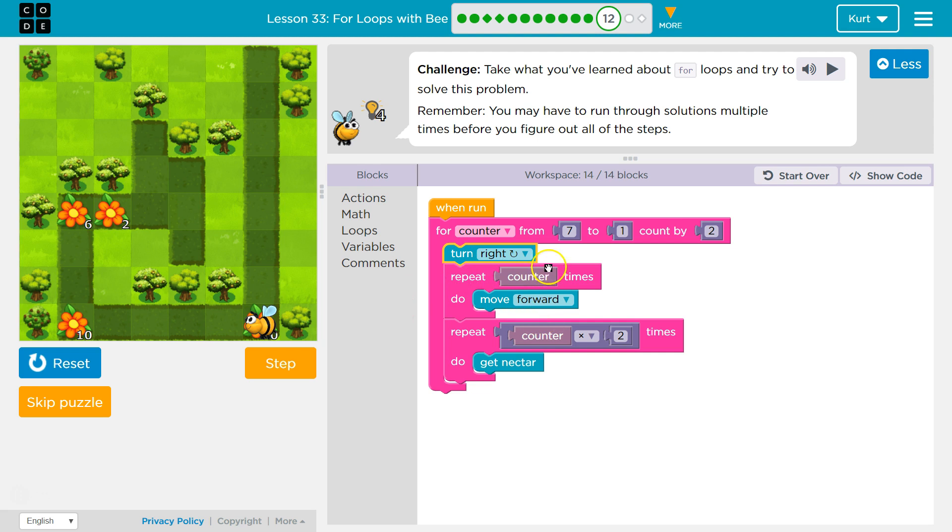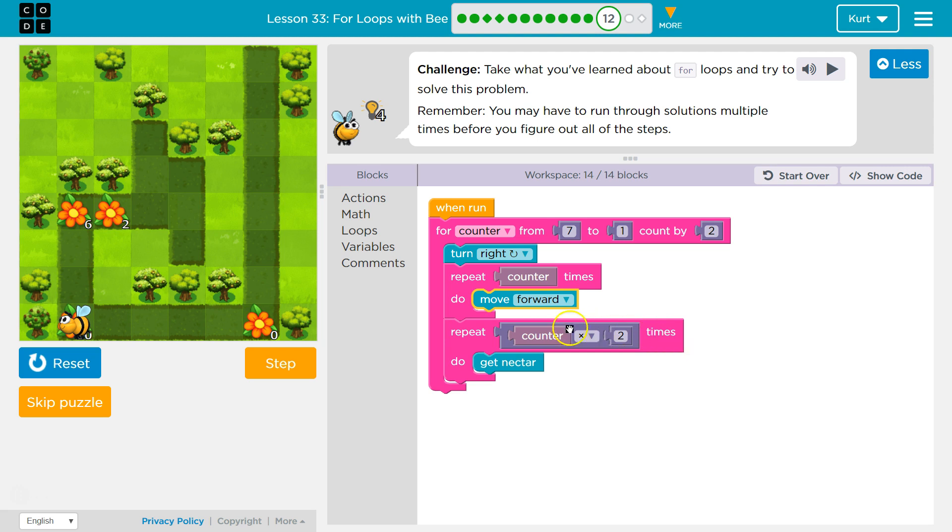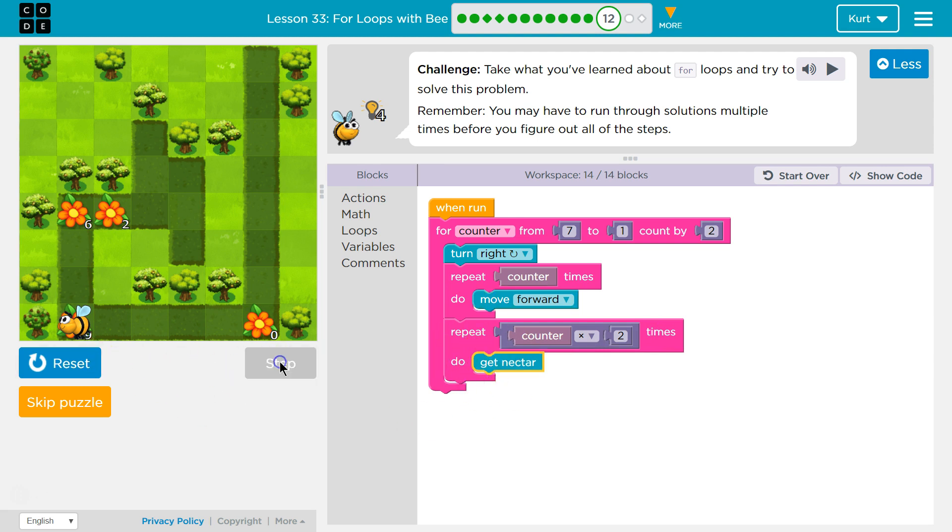Now, once we've done that five times, we're done. Repeat counter times two. Well, what's counter this time? It's five. Five times two is ten. So, the computer reads this as repeat ten times, get nectar. One, two, three, and we should get all the nectar. Let's run the whole thing and see.